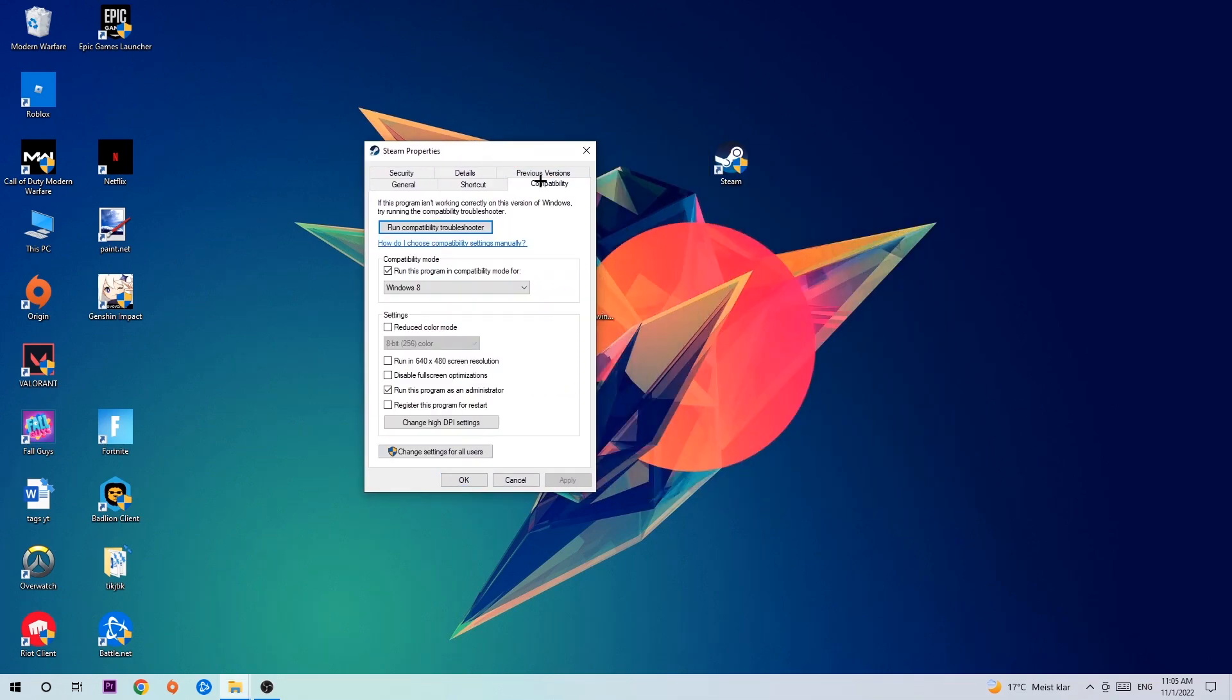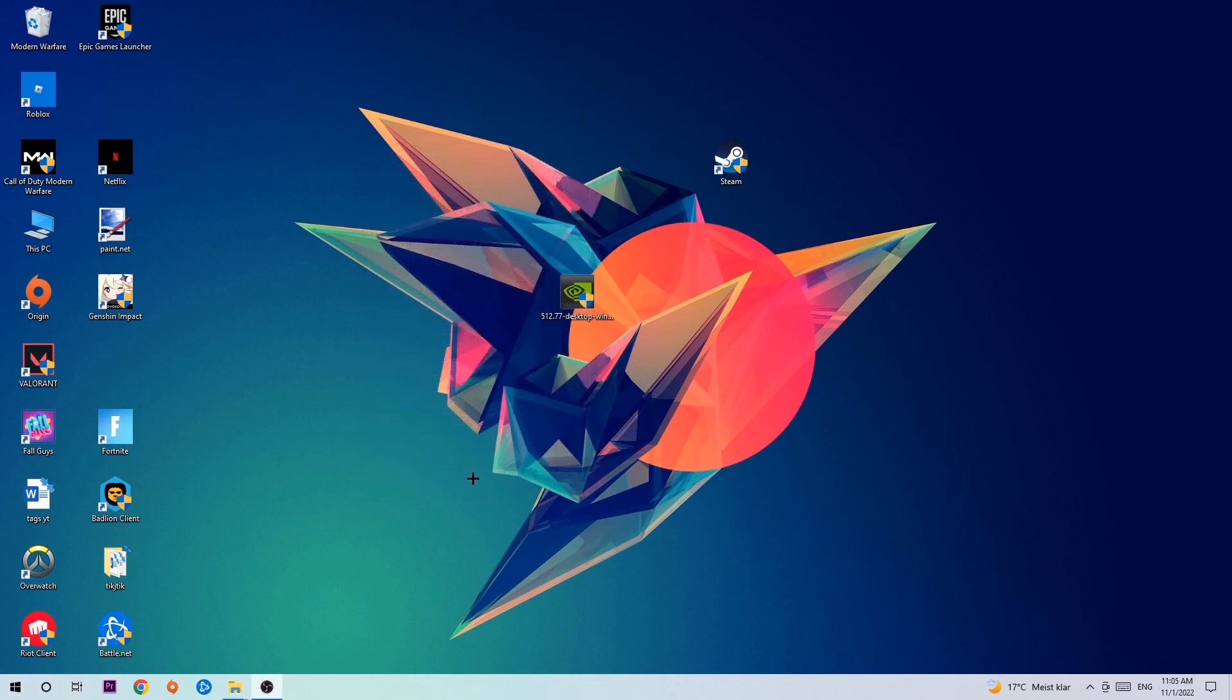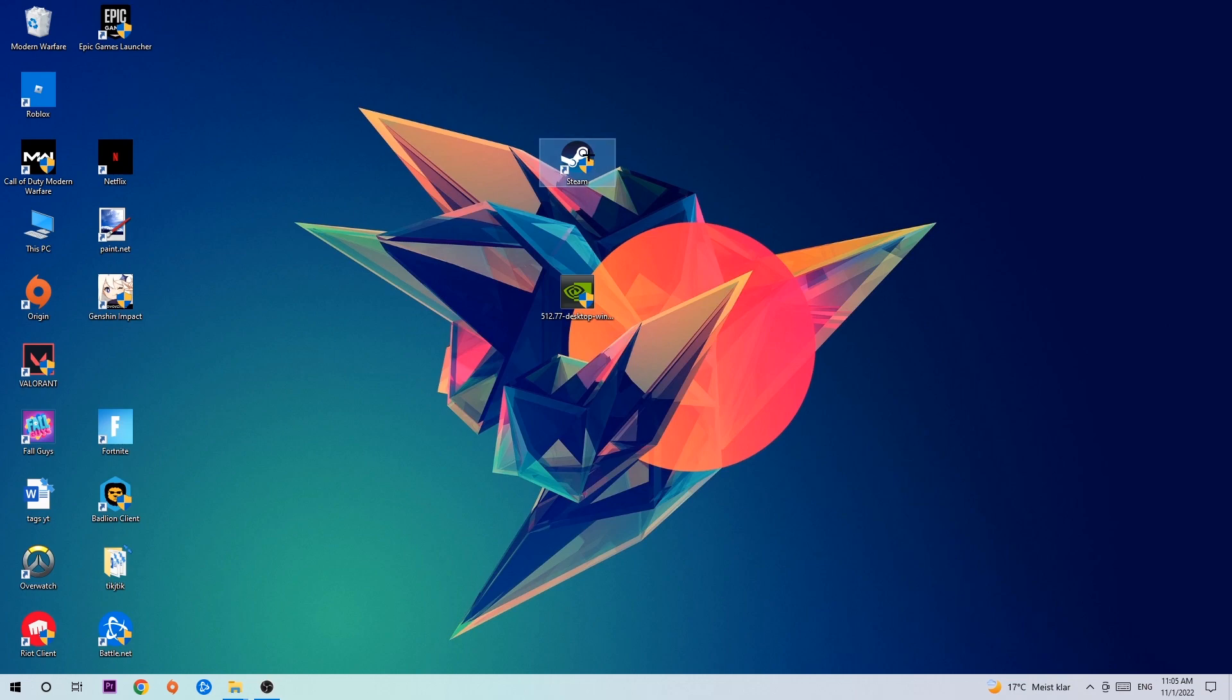Hit Compatibility and simply copy my settings. Enable 'Run this program in compatibility mode for' and select Windows 8. Enable 'Disable fullscreen optimizations' as well as 'Run this program as an administrator'. Hit Apply and OK. I would personally recommend restarting your PC afterwards, and once it's restarted you should be able to see a little shield symbol on your shortcut.